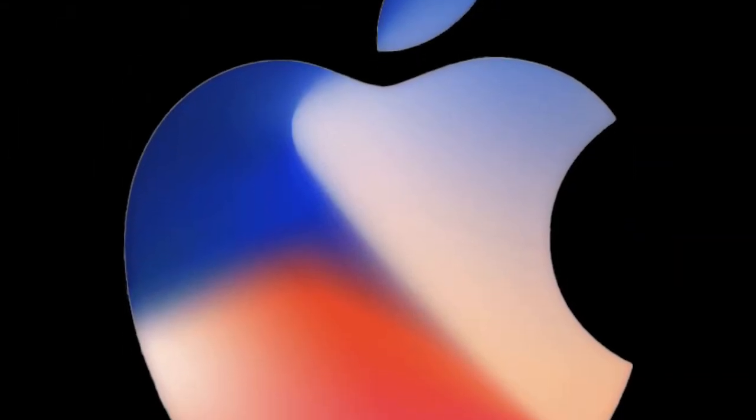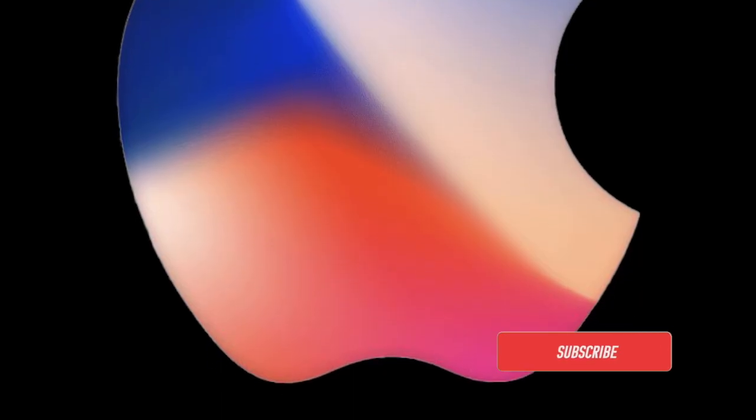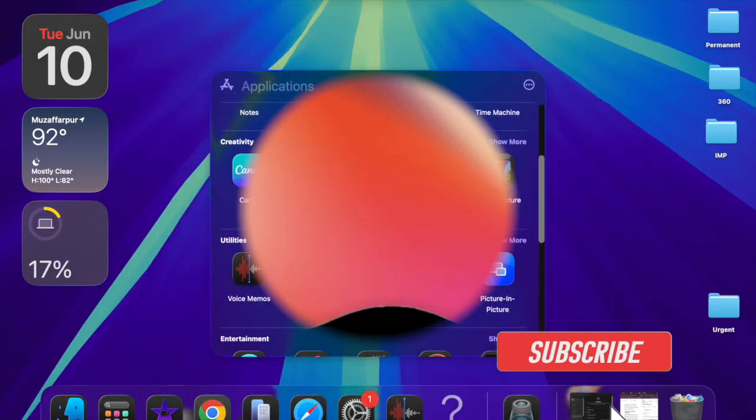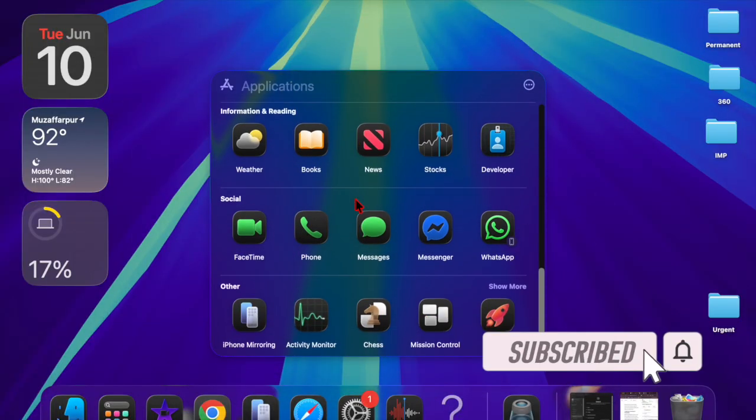Hey everyone, welcome back. Apple has just rolled out the first beta of macOS Sequoia 15.6 to developers.